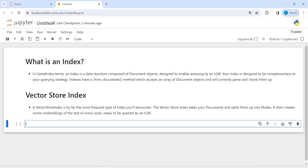I'll show you how you can create indexing and also how you can query your data after creating these indexes. First, I'm going to load a text file on which we are going to create an index. I will write here: from llama_index.core import SimpleDirectoryReader. This will help us to read our text file.